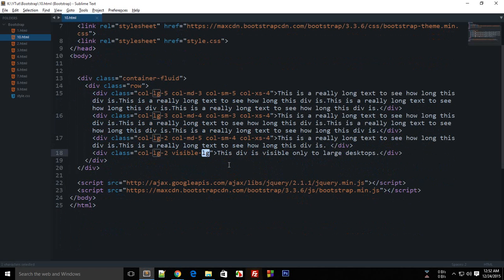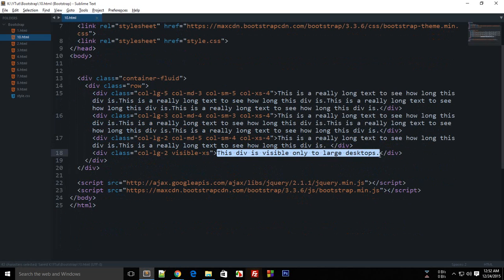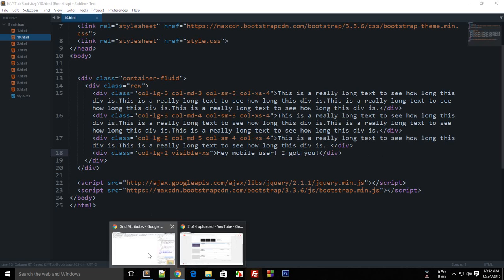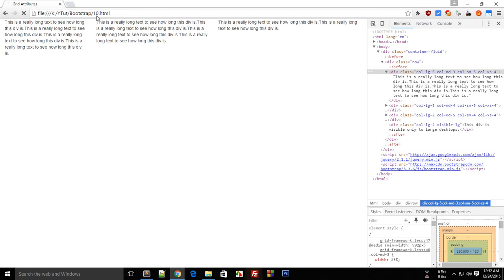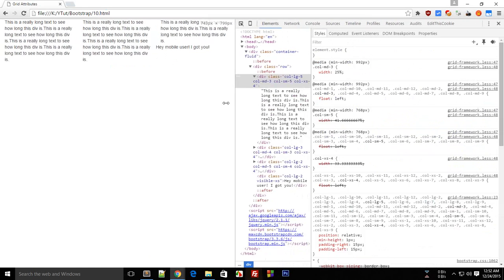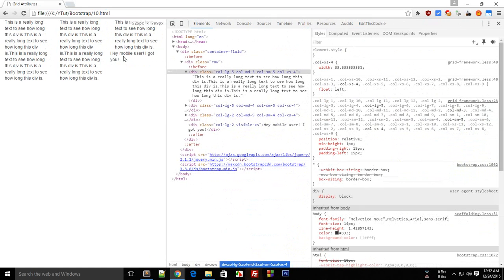Similarly, you could hook up some MD or you could SM or XS. For like you can say that hey mobile user, I got you. So that makes life kind of simple. So you don't have to like bang your head every time with CSS to figure your way out.